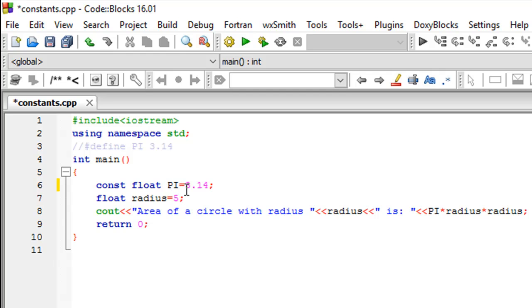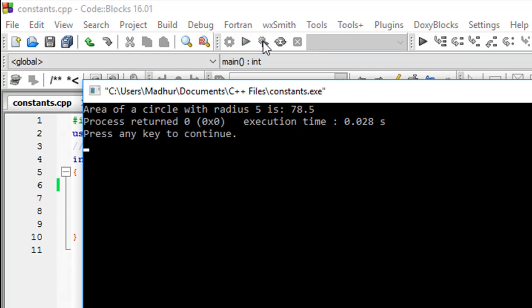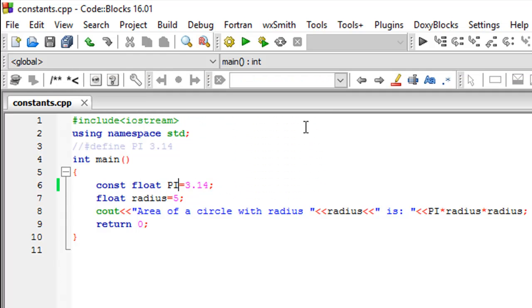This is one way of doing it. If I save the file and run the program, I would see that the area of the circle with radius 5 is 78.5 square units.